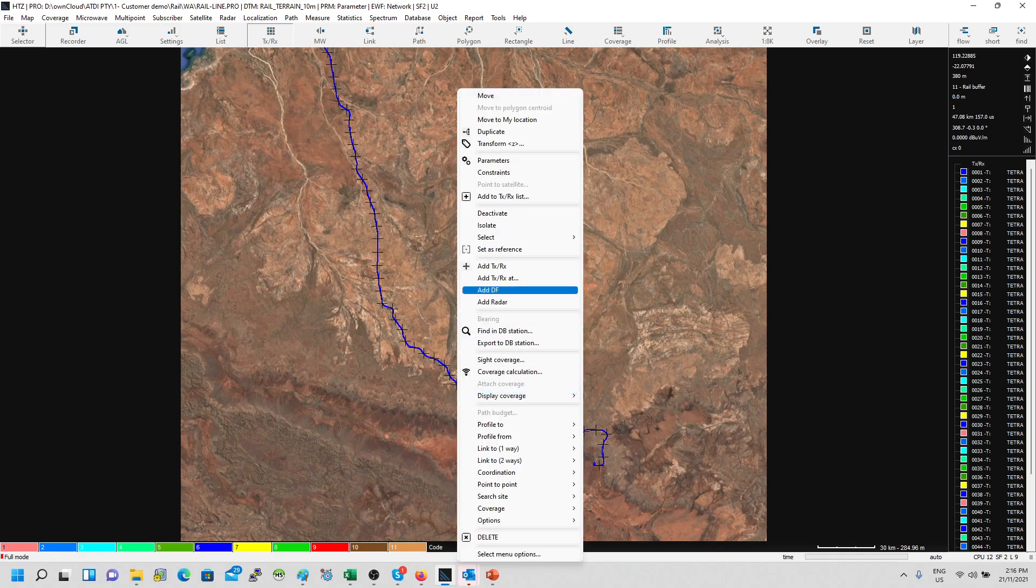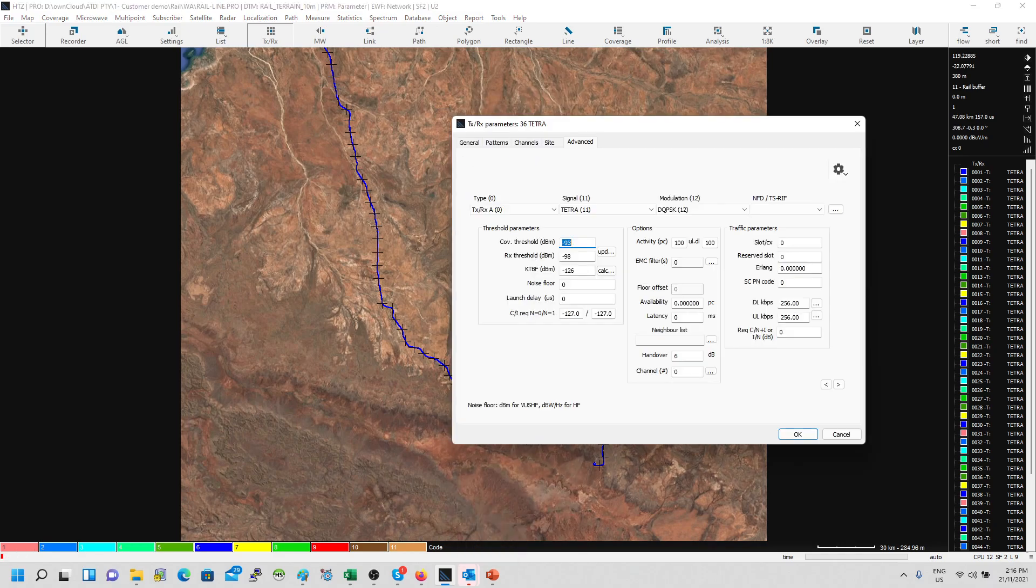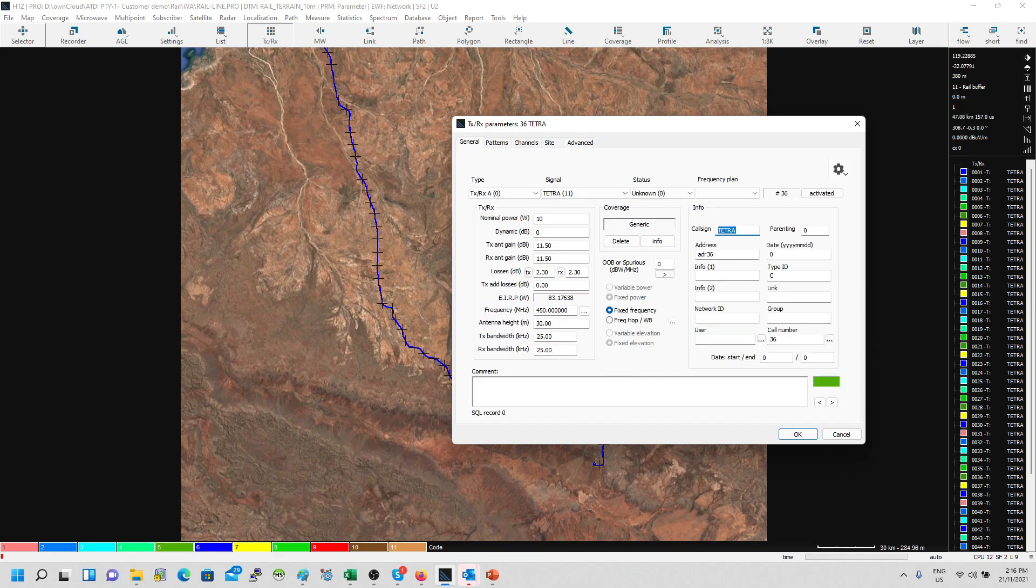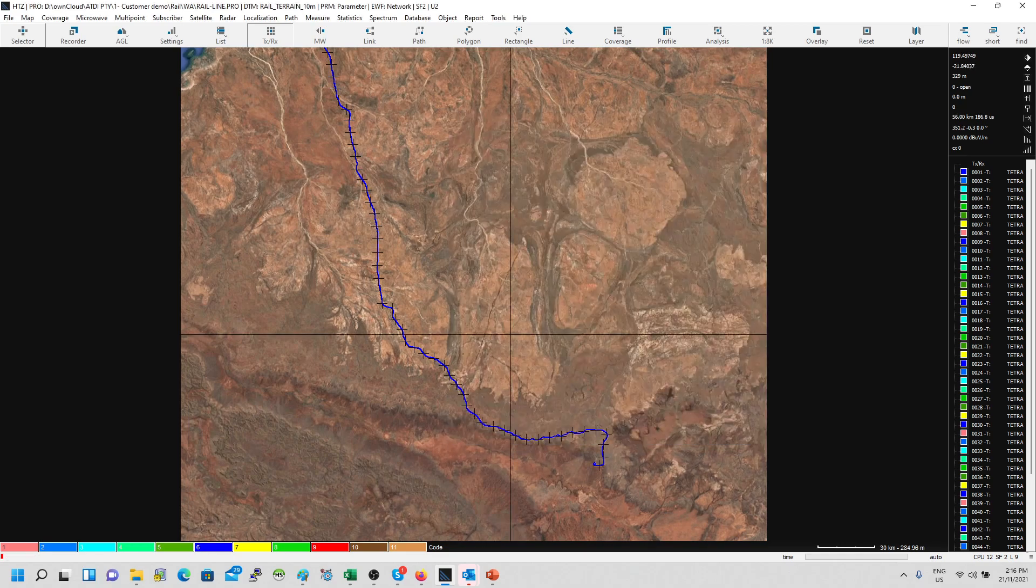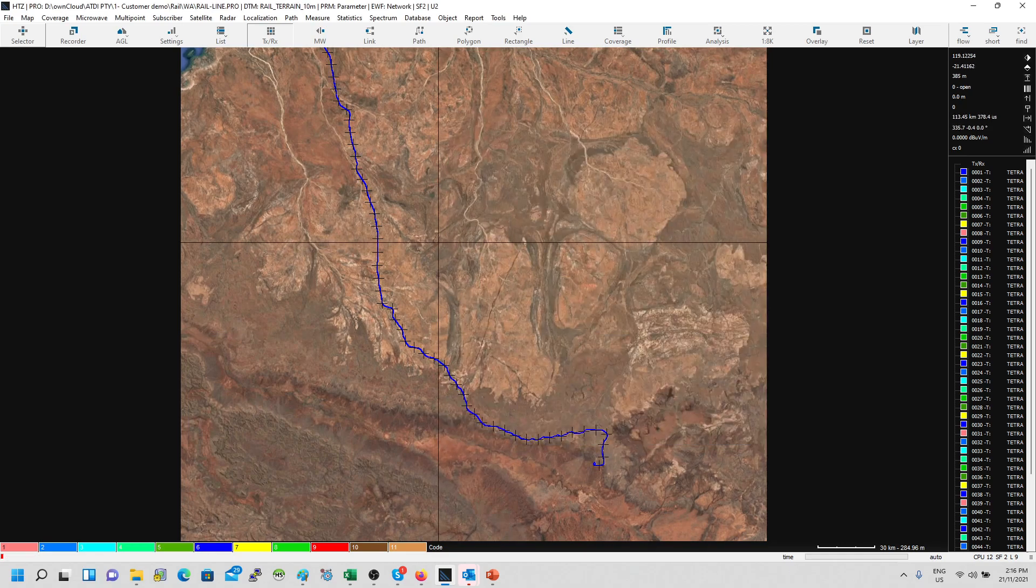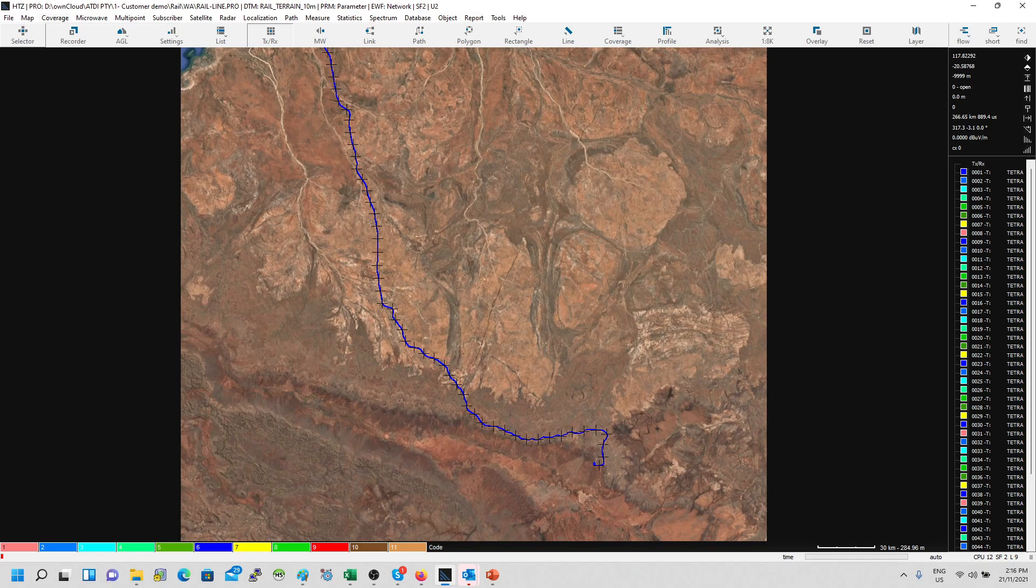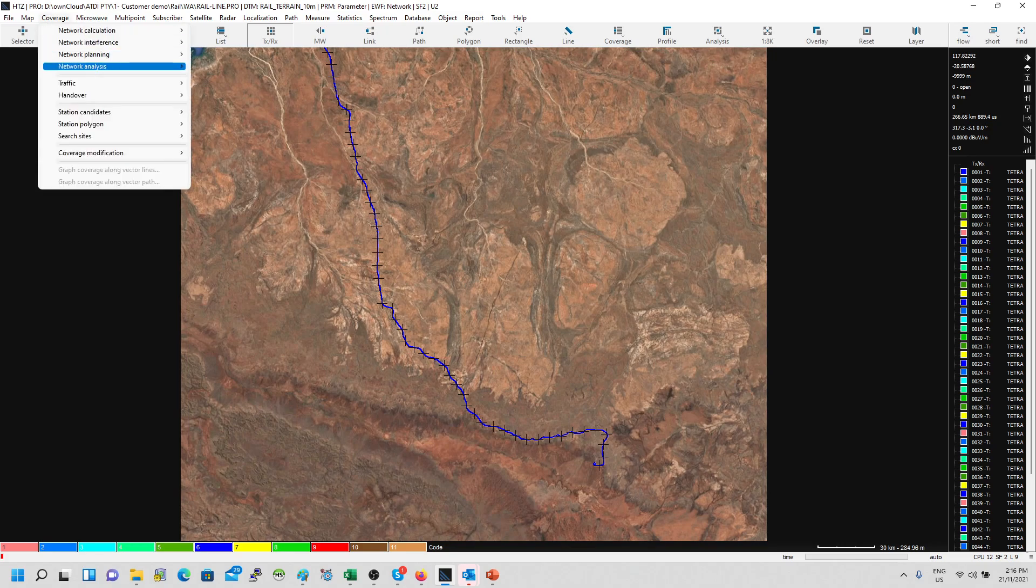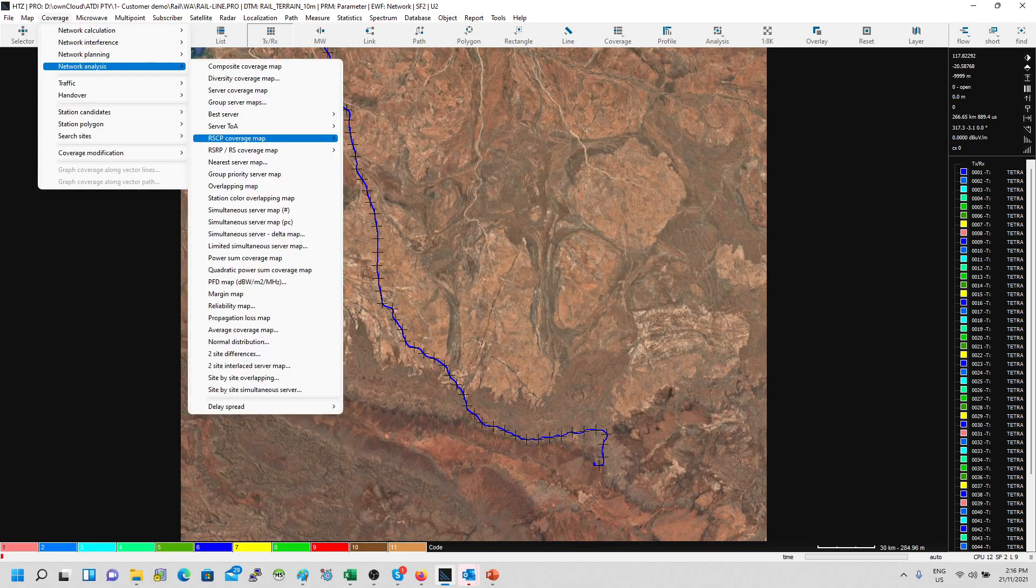Here we have a tetra network designed with the minimum signal level required negative 93 dBm and we have coverage predicted up to 10 kilometers or seven kilometers. This is the network I'm using: 83 watt, 450 megahertz, 30 meter towers. Let's have a look at the function now.